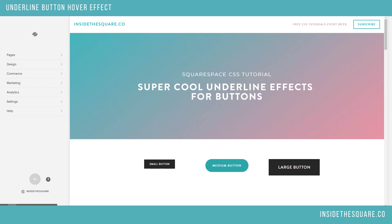What we're going to do today is create a super cool underline effect for your buttons. Now I want to start off this video by saying this code is a pretty big one, it's kind of complicated. There are really only two or three things you can change in it to update it for your own website, and because of that I did put it beneath the video, but there's a much better explanation on my blog.